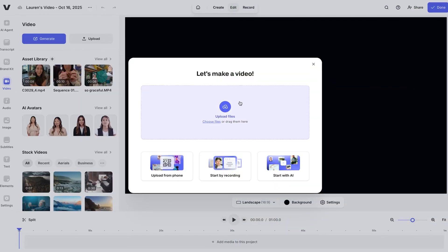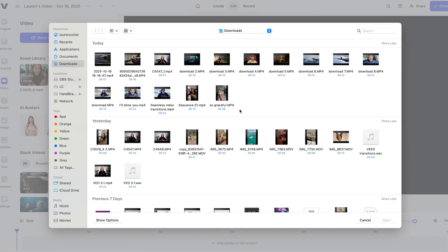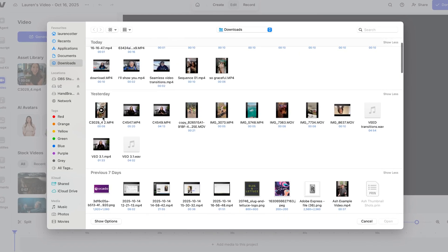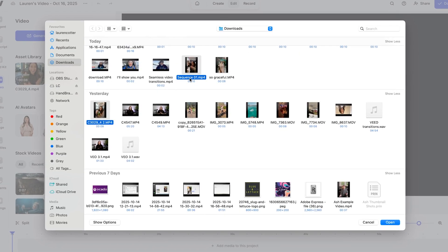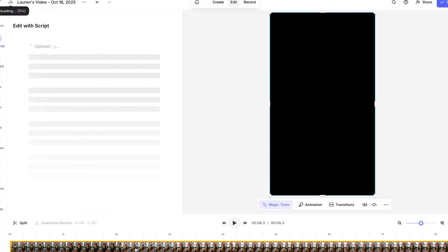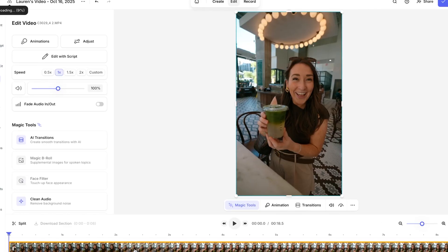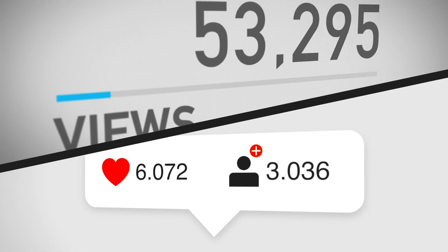All right, we're on Veed. We're going to click 'Upload Files' and select the two videos that we want to add a transition between. I've got two videos of me in New York City, and I want to stop the scroll by adding an AI transition between them because it's going to boost my watch time and also boost my engagement.